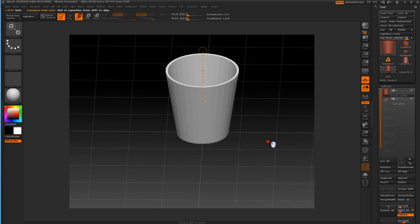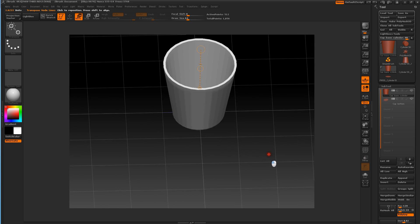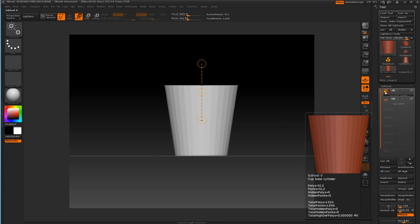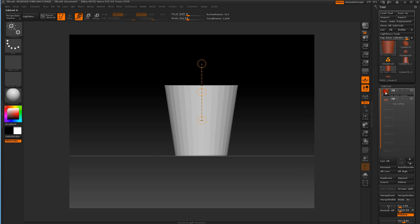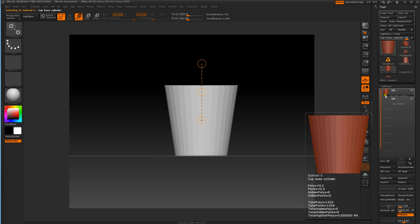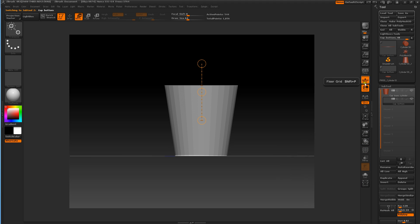Now we've got a bottom for our coffee cup. So the next thing we need to make is a handle. We've got the subtool palette over here with our cup base cylinder and our cup bottom. Now we need a handle.